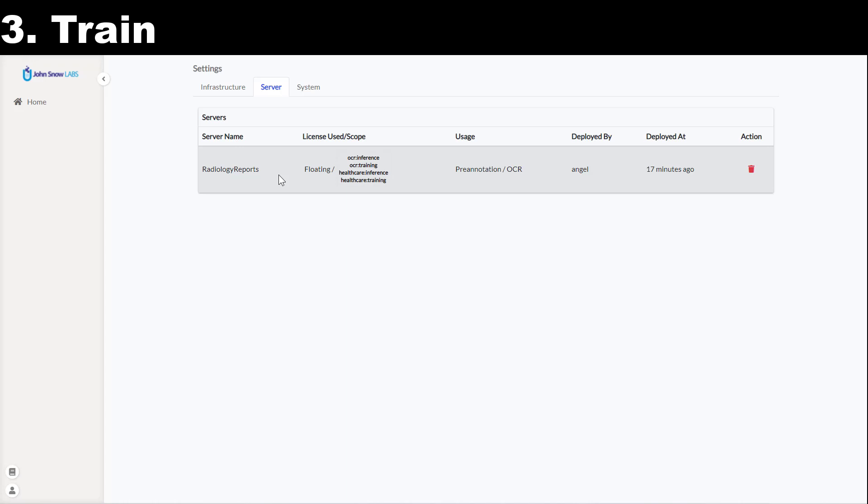Annotation lab is able to create multiple servers and run training or pre-annotation in parallel. The only restrictions are imposed by the actual available hardware resources.